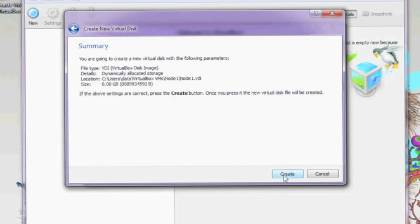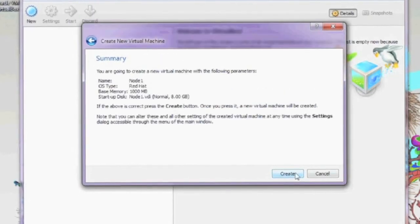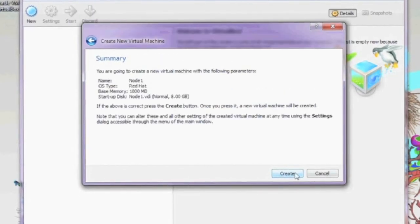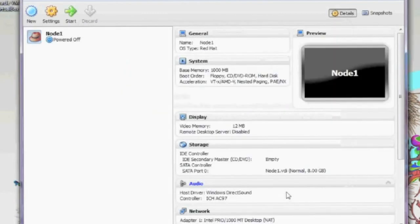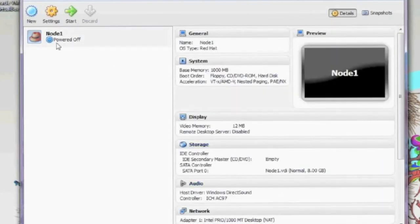Before creating your virtual disk, a summary is given to you. Once you've reviewed it, go ahead and click Create. Once your virtual disk has been created, you can complete creating your virtual machine — another summary is provided, then click Create again and your first virtual machine is now complete. You should now see your first virtual machine listed on the left-hand side. If your virtual machine is selected, on the right-hand side you can see all its specifications.